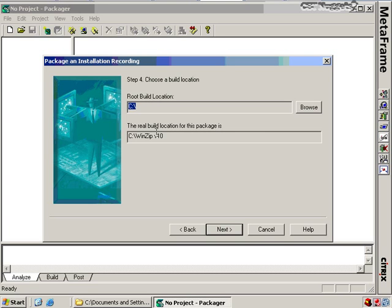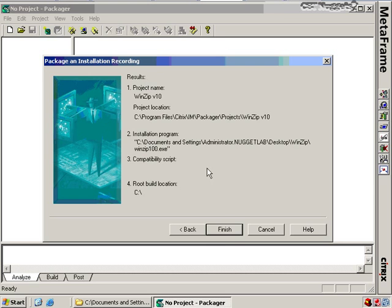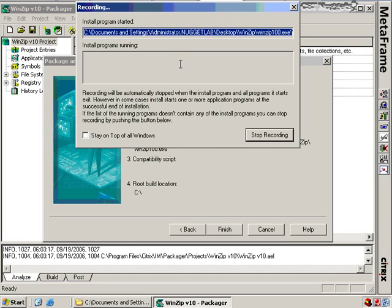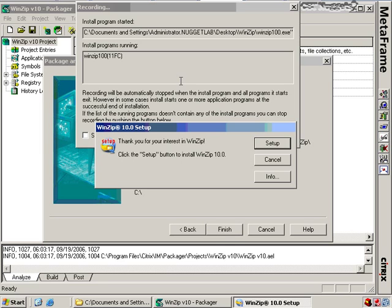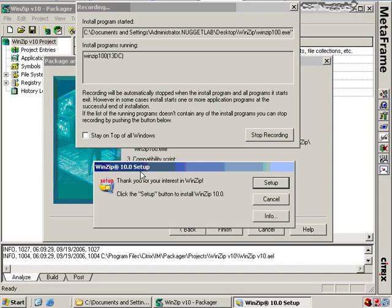We choose a build location — C:\WinZip version 10 — where those files are going to go, and click Next. After reviewing the configured settings, we click Finish and it begins recording the installation of the package. A recording window appears at the top showing the initial program doing the install and WinZip 100 running. There's a button to keep the recording window on top, and a button to stop recording. We won't hit Stop until we've finished completing the install.